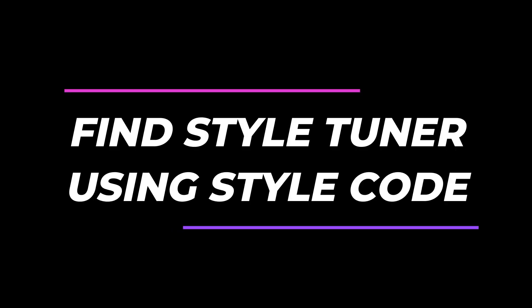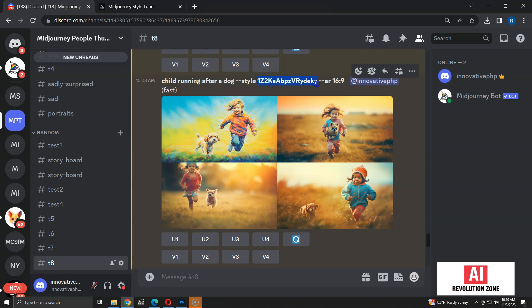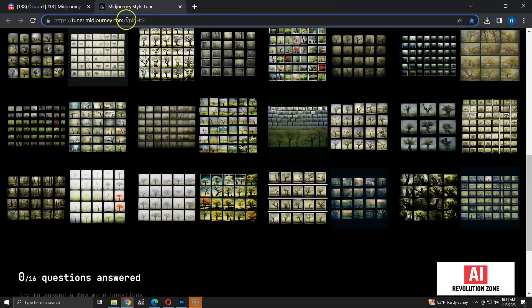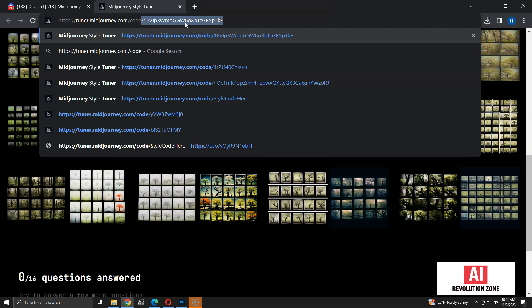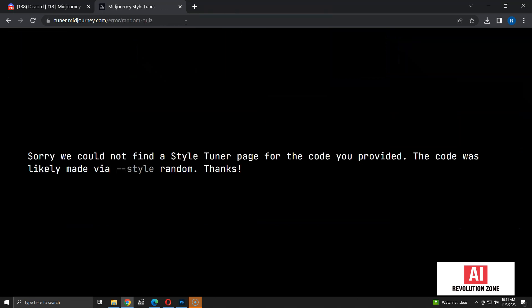In this section, I will show you how to get your own style tuners or tuners created by others using the style code. Let me copy this style code — this is a random style code generated by Midjourney. Open a browser and type `tuner.midjourney.com/code/[style code]` and press enter. It says 'sorry, we could not find a style tuner.' The reason is that Midjourney doesn't have a tuner for randomly generated styles, so we can't find or modify tuners for random styles.